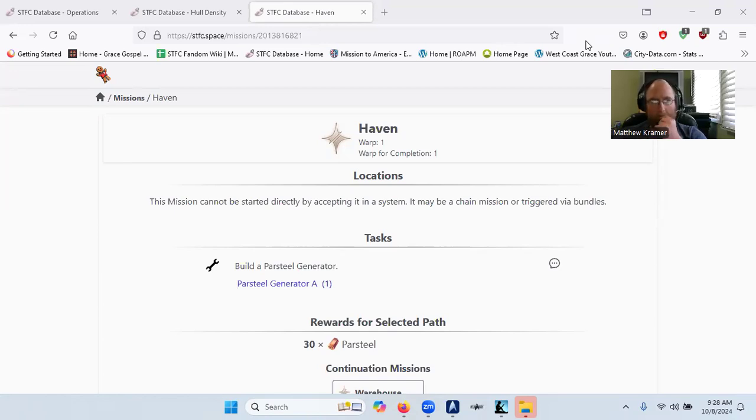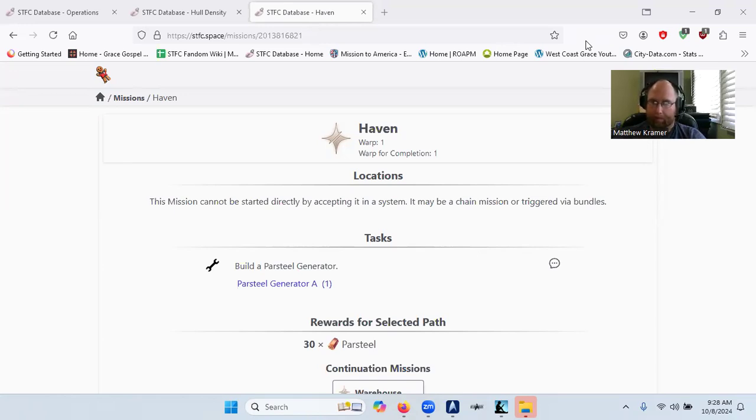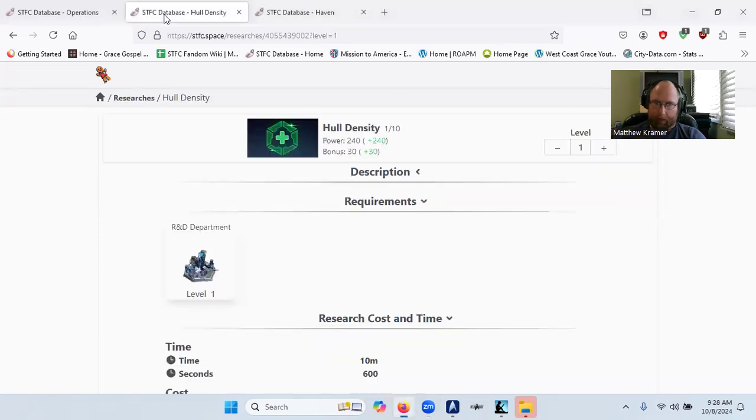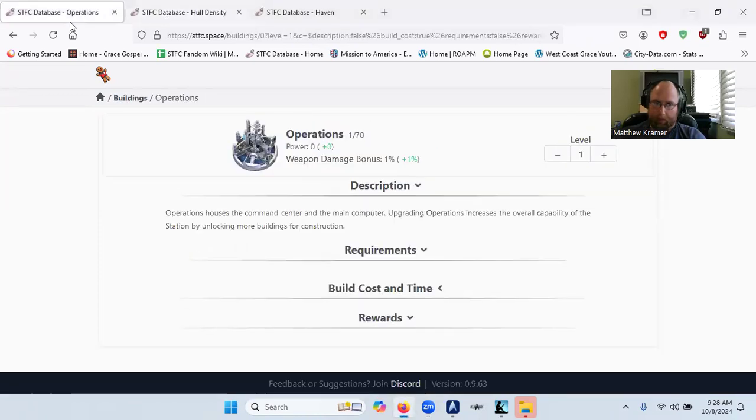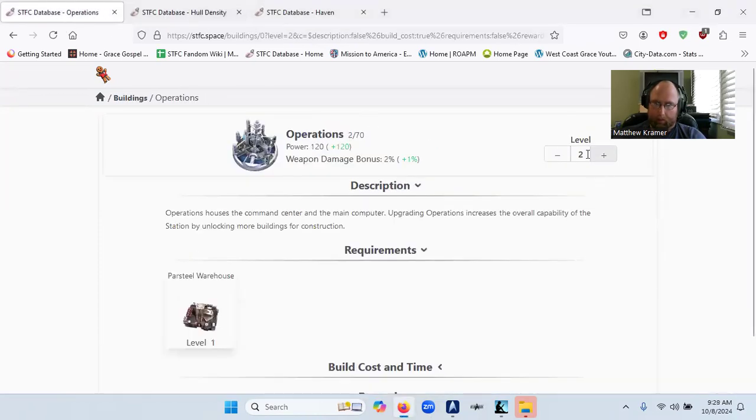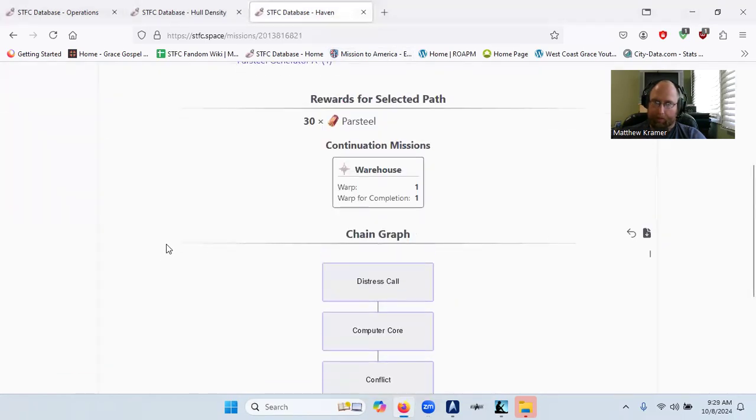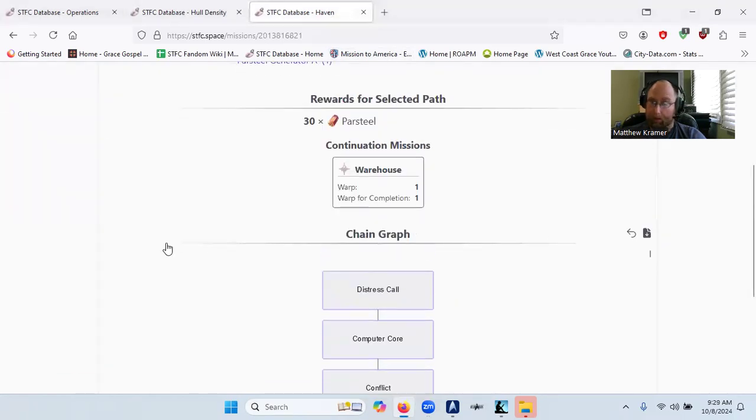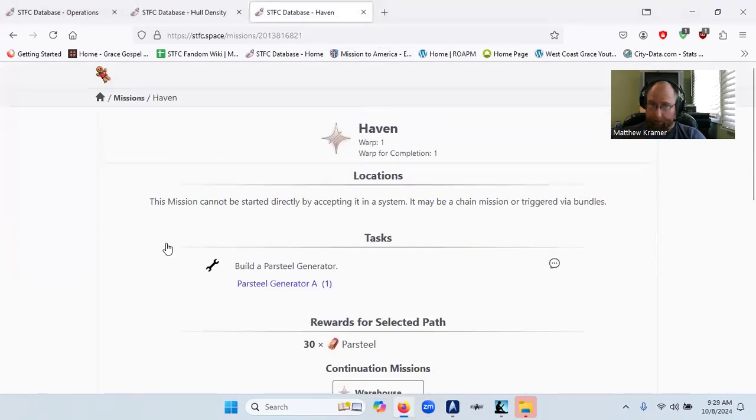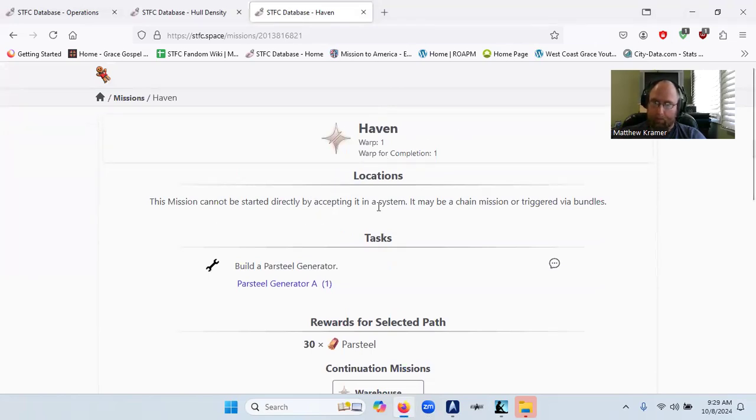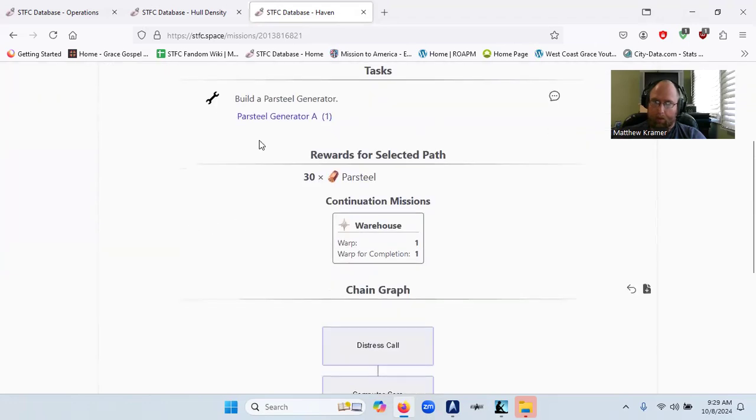I did one earlier and there's going to be a second one for missions, specifically missions. What I want to show you today, the first mission that involves the station is Haven, and you need a partial generator.